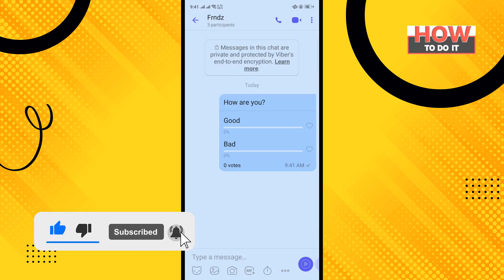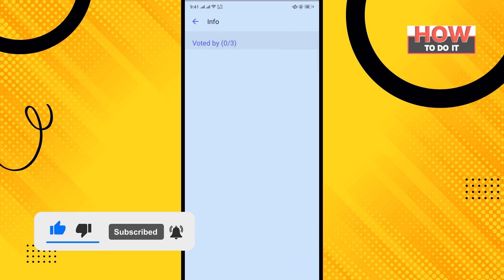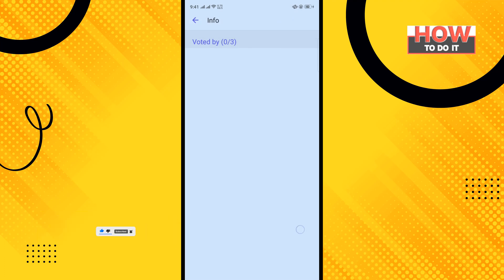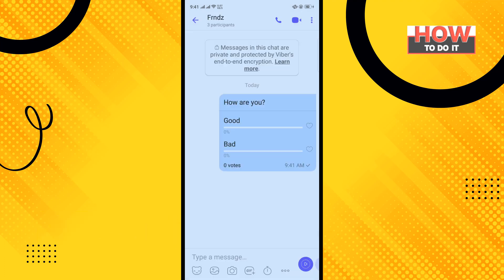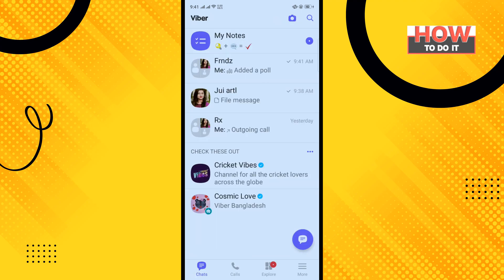Here you can see I successfully created a poll in Viber. That's how you can do it. If this video helped you, give a thumbs up and please consider subscribing to 'How To Do It'. Thank you for watching.